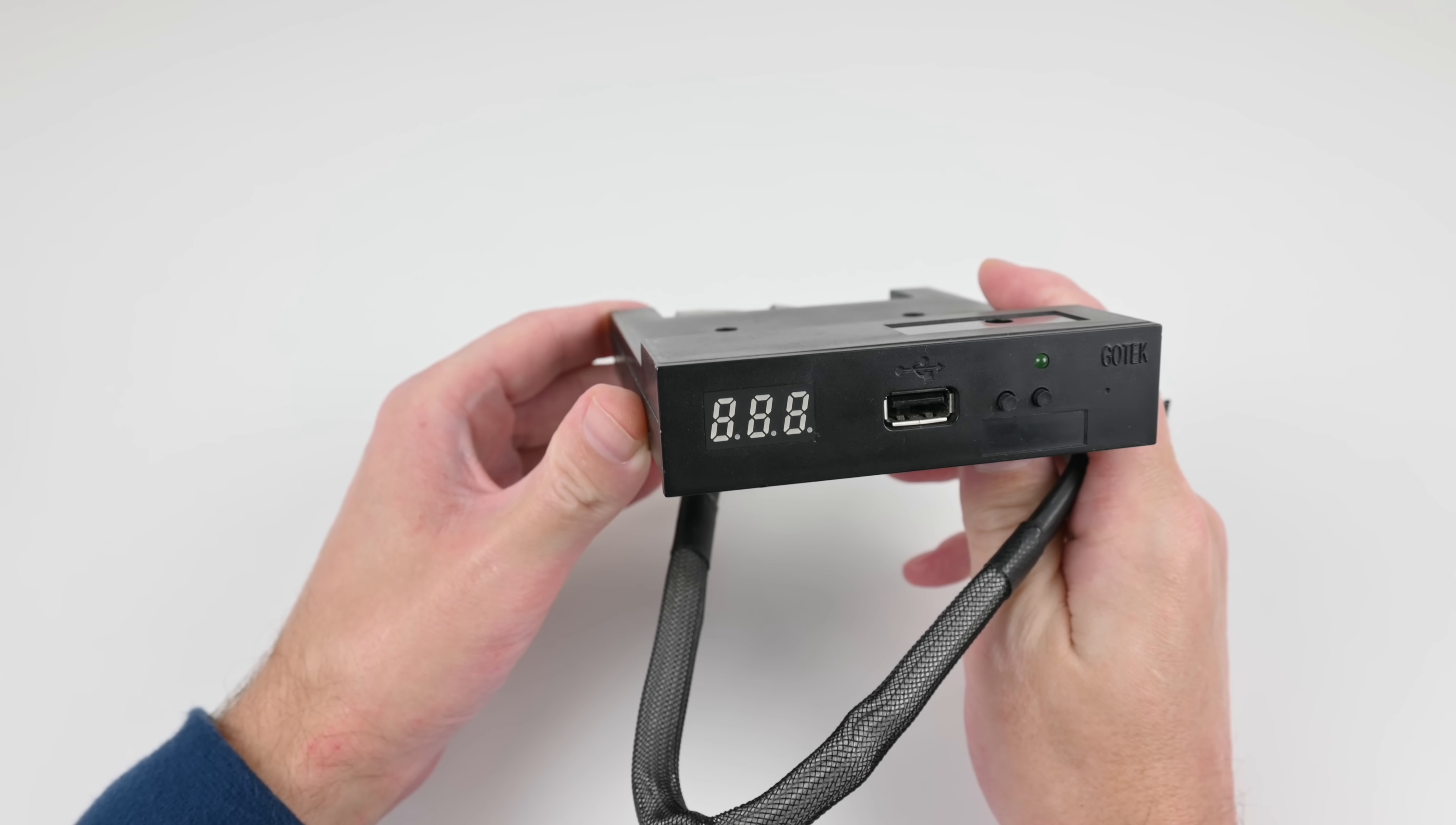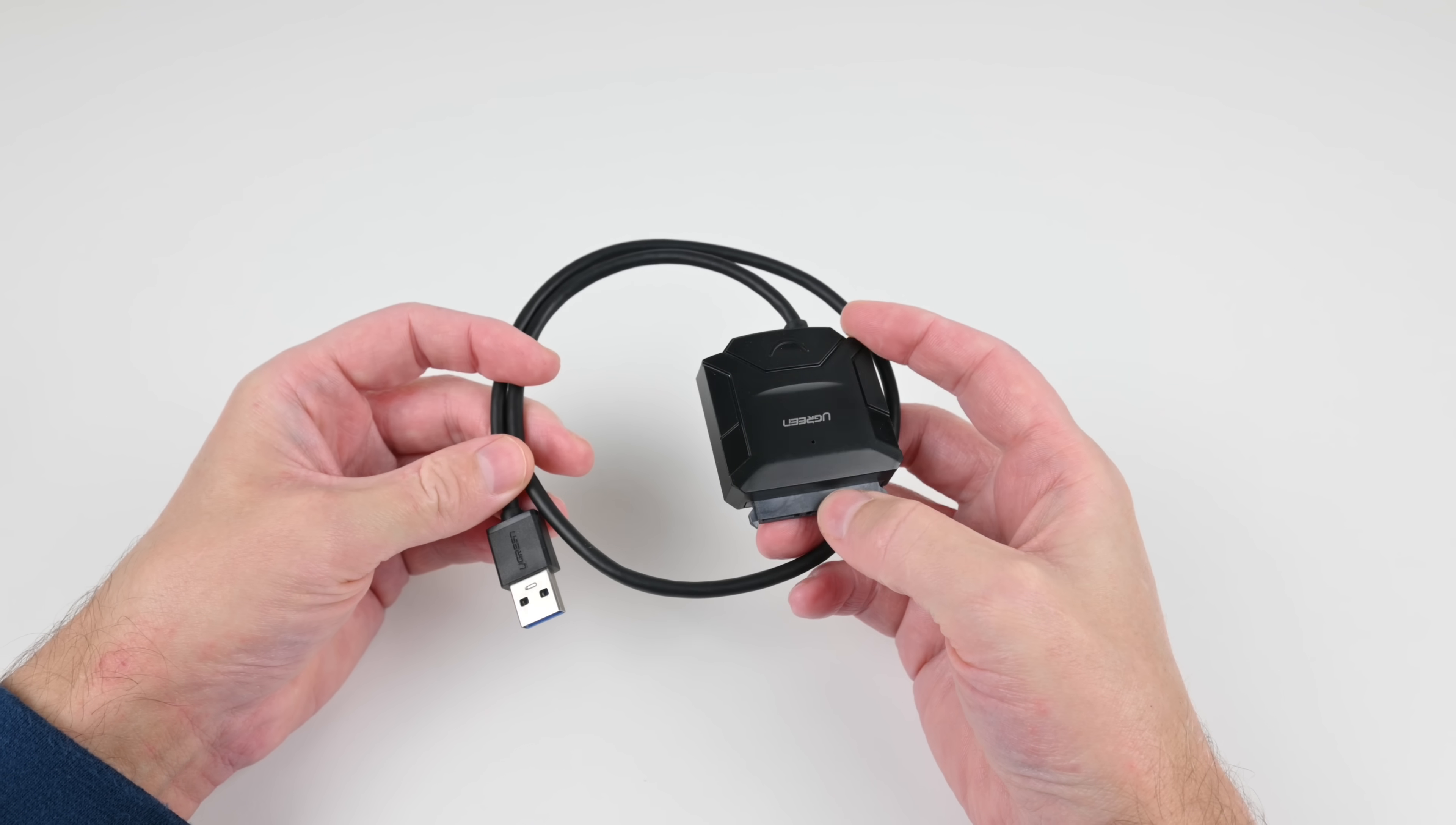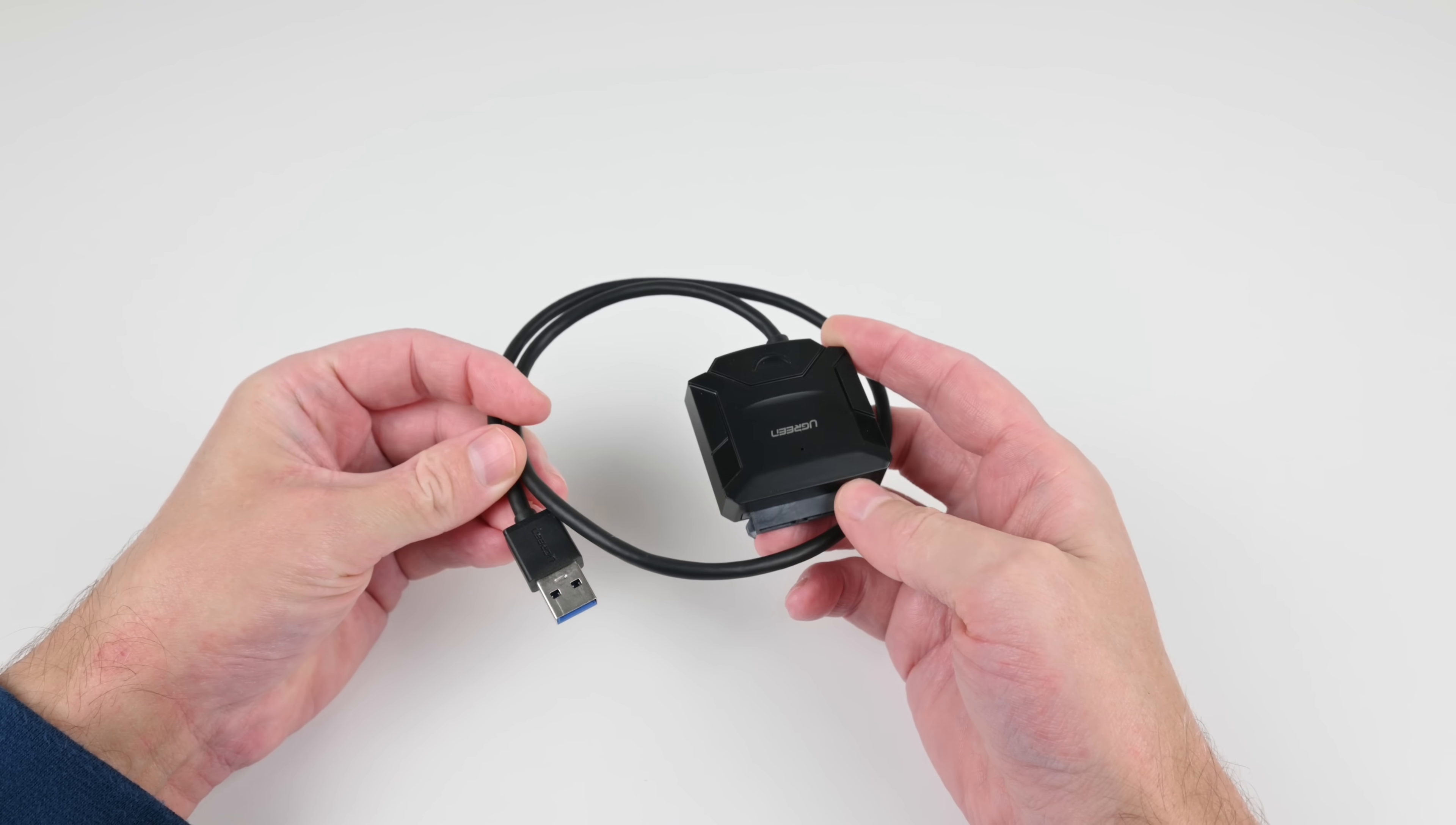To boot the system from a floppy image we're using the Gotek USB floppy emulator. The Ugreen USB to SATA adapter lets me transfer all the games, the Windows files, the benchmarks, the drivers onto the SSD from my modern desktop.